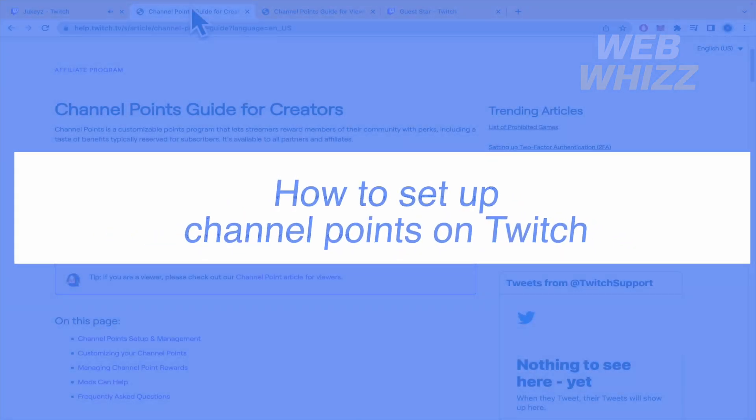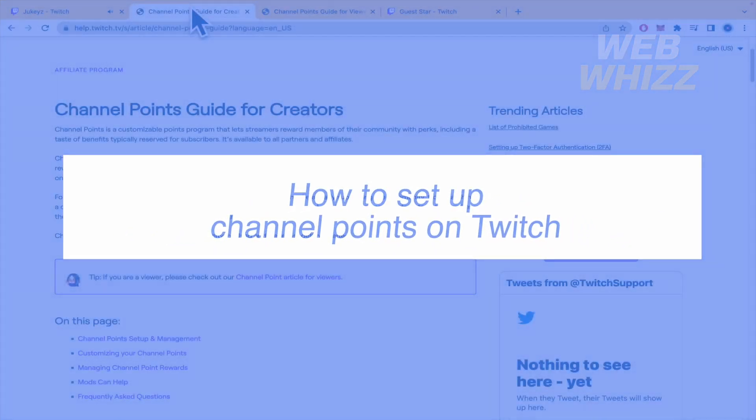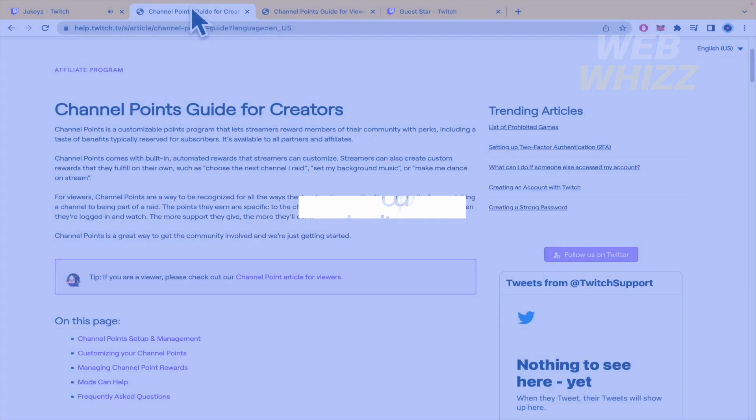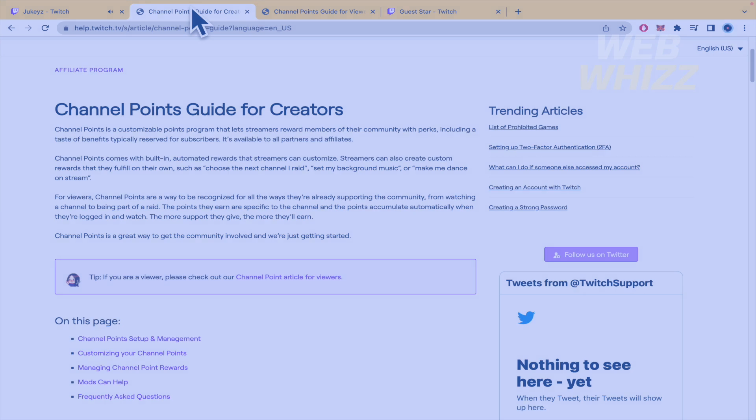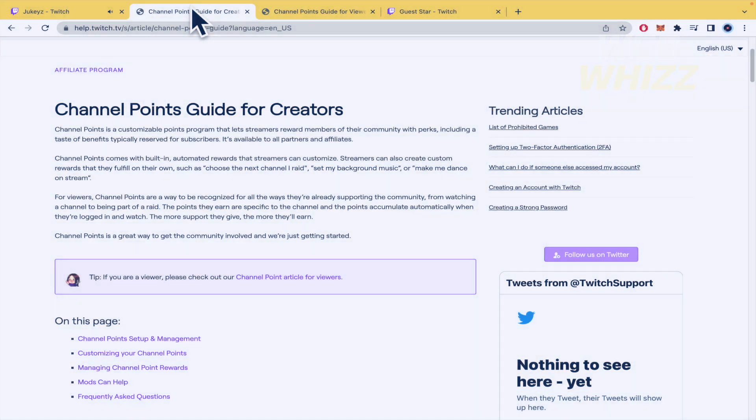How to set up channel points on Twitch? Hello and welcome to our channel WebWiz. In this tutorial I'm going to show you how to set up channel points on Twitch, so please watch till the end to properly understand the tutorial.